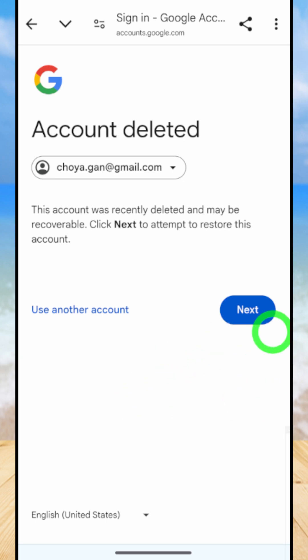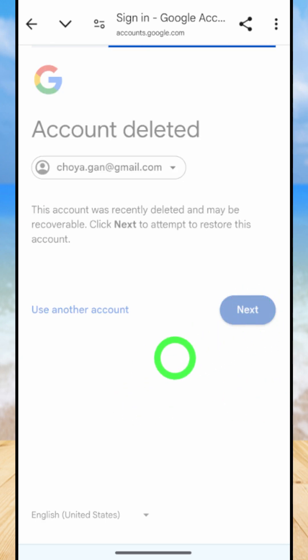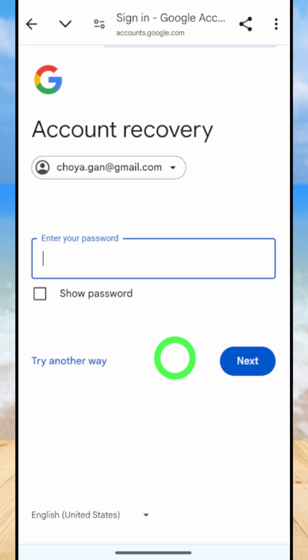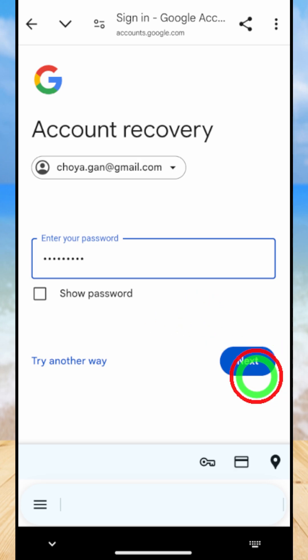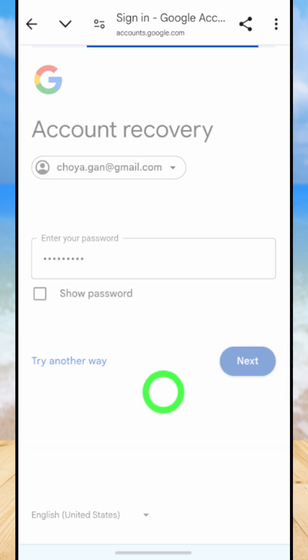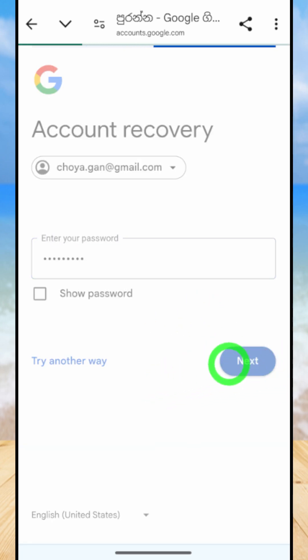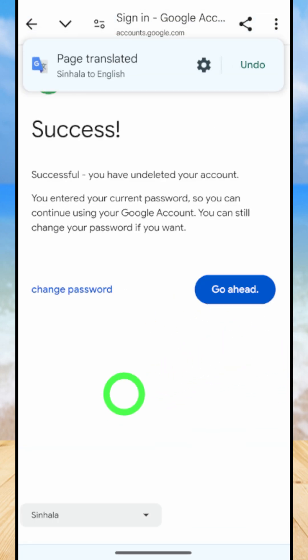tap the next button. Then you will get this account related message, as well as tap the next button again to restore your account. Then it asks you to re-enter your password. Here enter your recent password. After confirming, tap next.